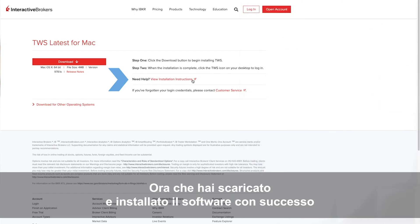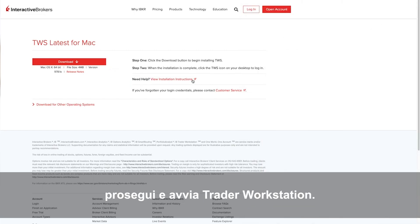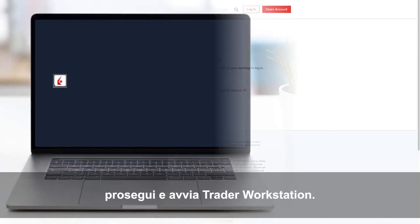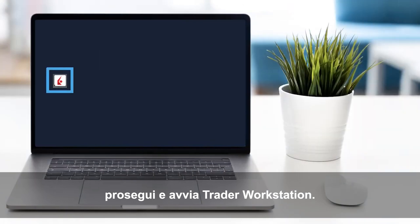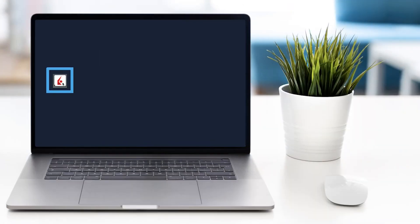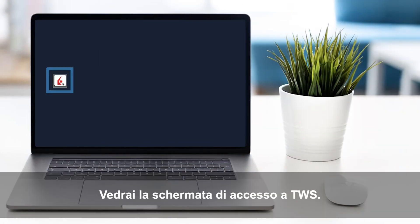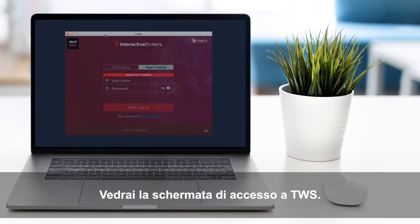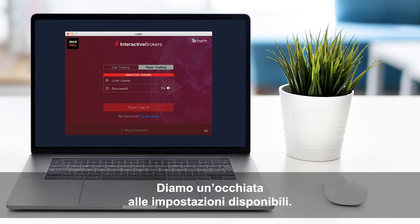Now that you've downloaded and successfully installed, go ahead and launch Trader Workstation. You will be presented with the TWS login screen. Before you log in, let's take a look at the available settings.